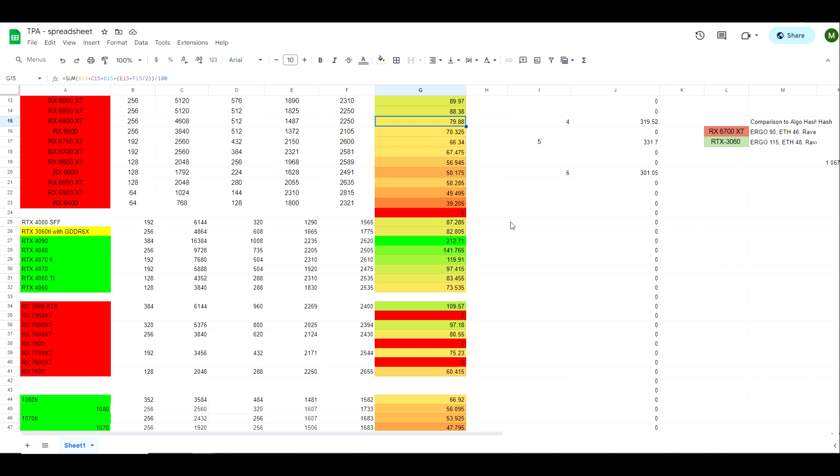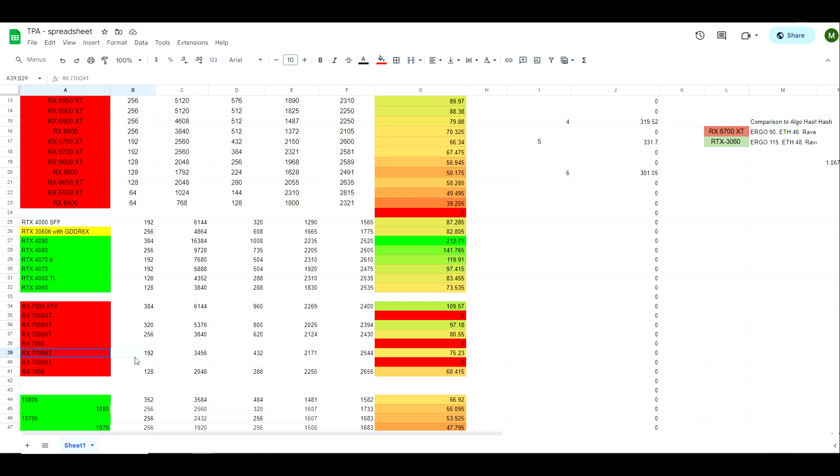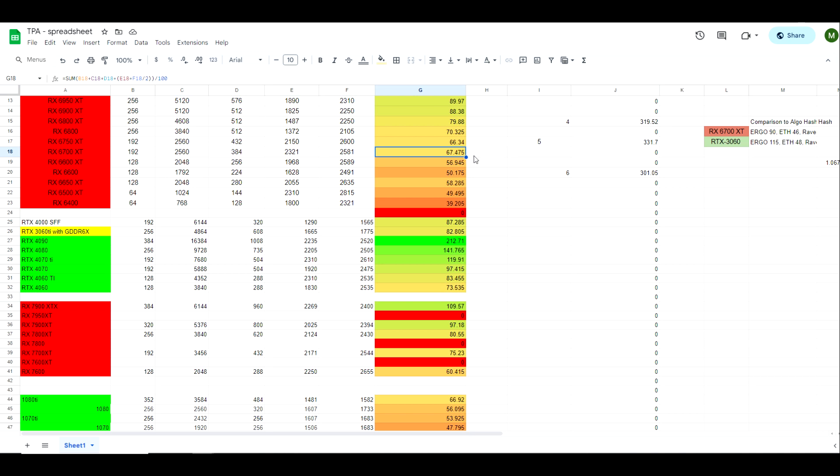And as far as the 6700 XT compared to the 7700 XT, we've got a score of 75.23 on the 7700 XT as compared to a score of 67.475 on the 6700 XT. So what this tells me is the performance gain between the 6700 and the 7700 is going to be a little bit more significant on the 7700 XT than it is compared to the 7800 XT compared to a 6800 XT. And I think basically what this boils down to is to tell you